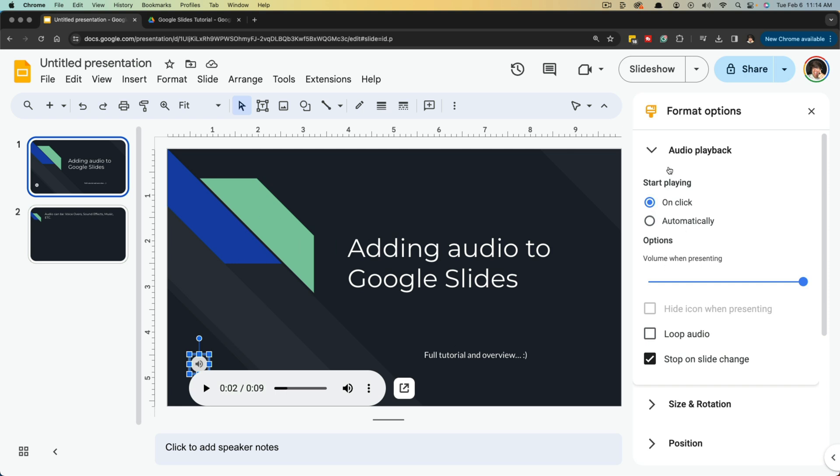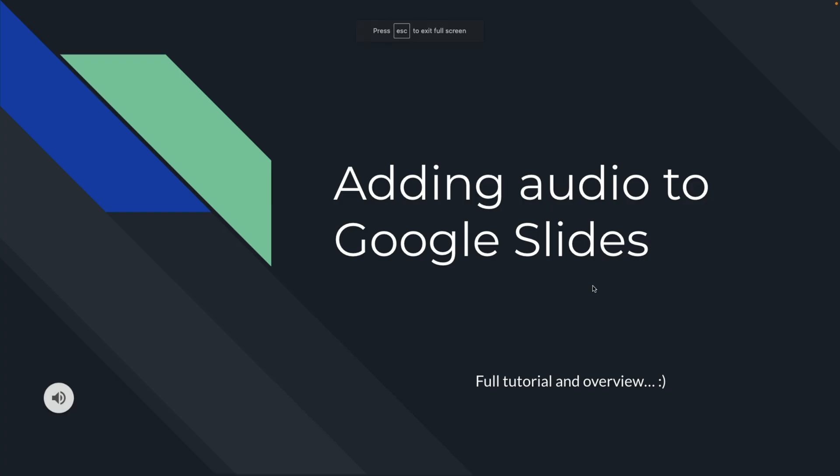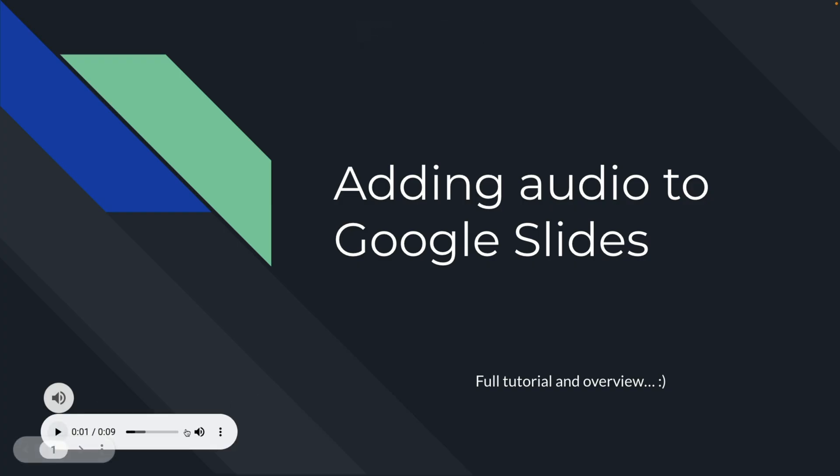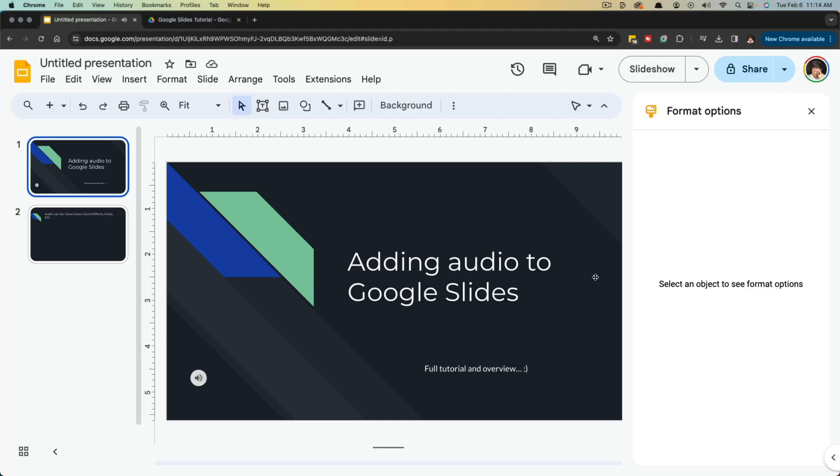Now once we have this selected, you're going to see the format options over on the right hand side. The first option is, do you want the audio to play on click, so when you click here on the Google slide, or do you want it to automatically begin playing? This means if we go up here and go to Slideshow and play, this is a voice, instead of me having to click on it. So that's what that means there.